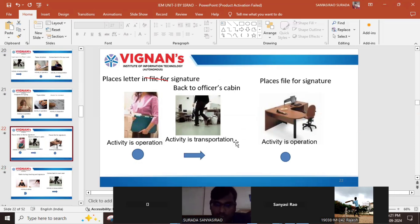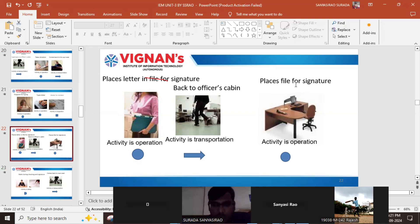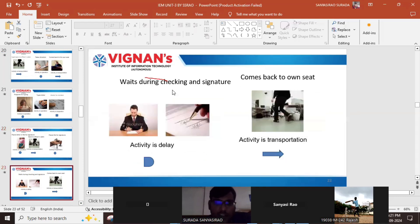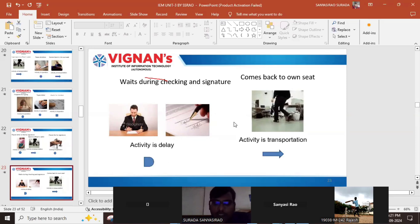The typist goes back to the officer's cabin, which is again transportation. Then the typist places the file for signature — that is an operation. After that, the typist waits during checking and signature. Waiting is a delay; the symbol is 'D'. Once the signature is completed, the typist comes back to his seat — again transportation.